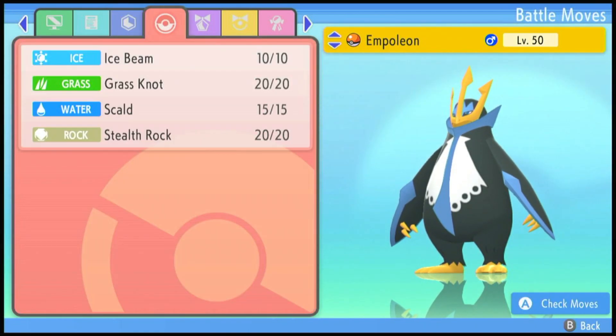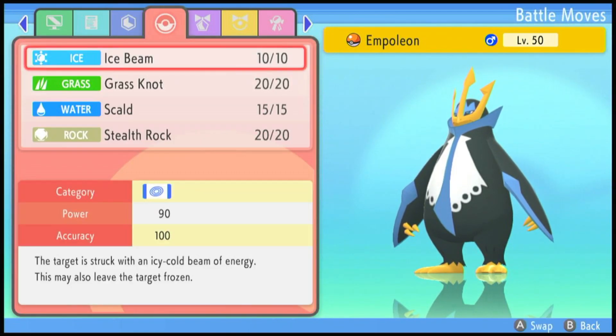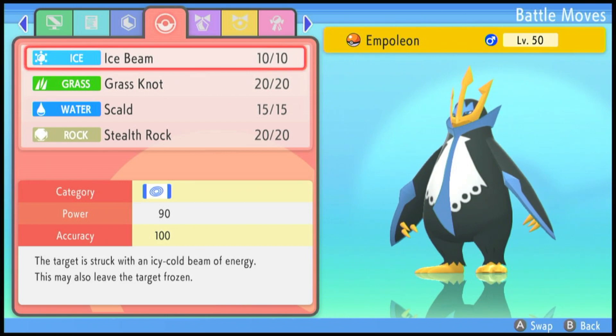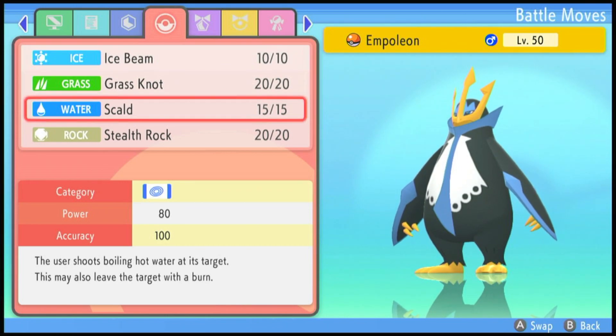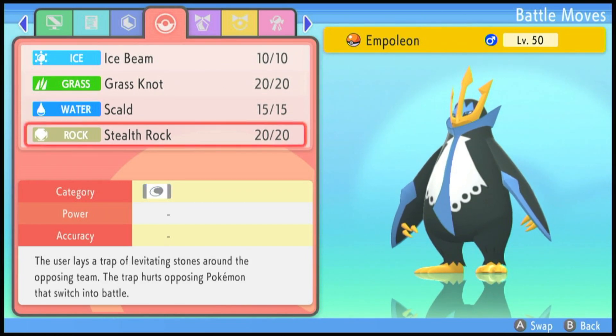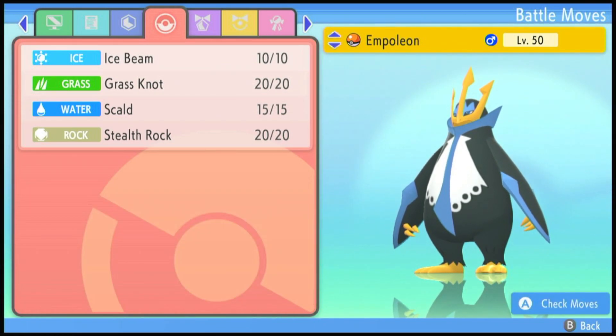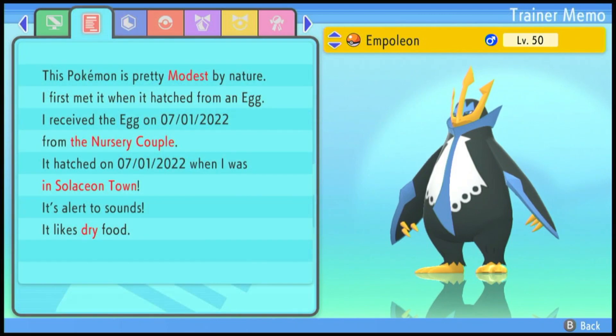After that we just finish our moveset. We teach Ice Beam, Grass Knot, Scald and Stealth Rock by TM and then you have your battle ready Empoleon.